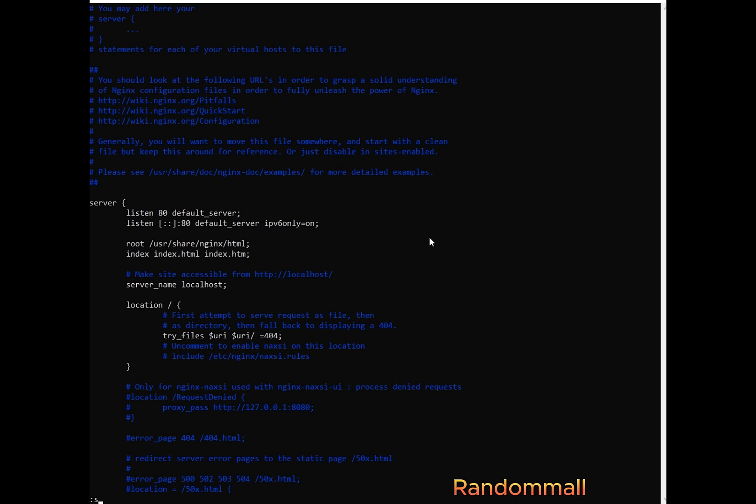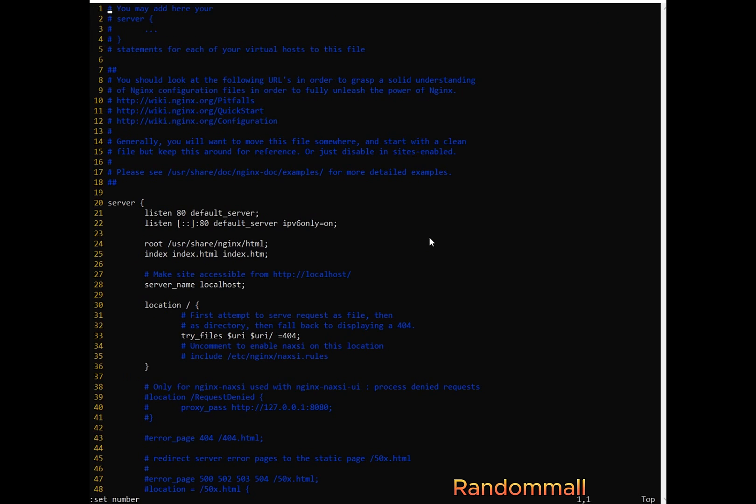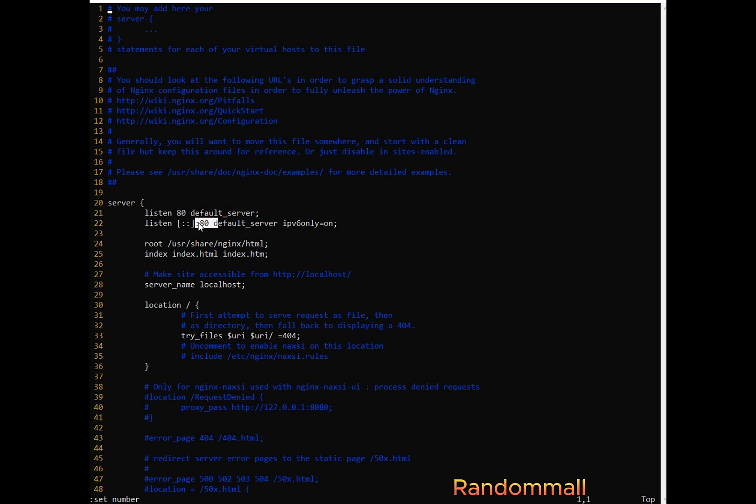So inside this file, we are going to change the listen directive to port 8080 for both IPv4 and IPv6.